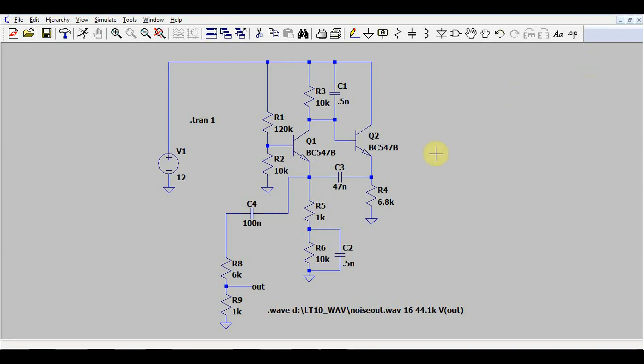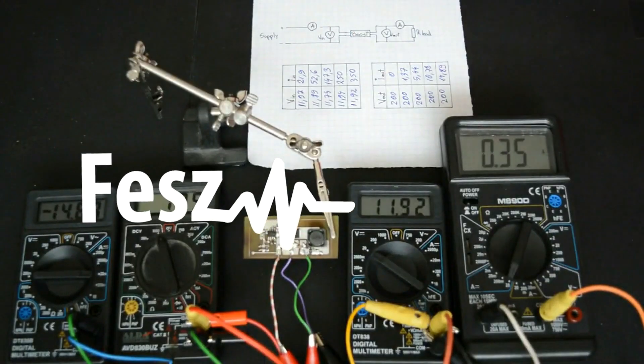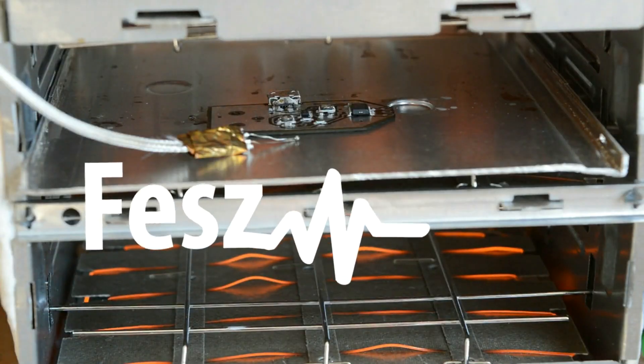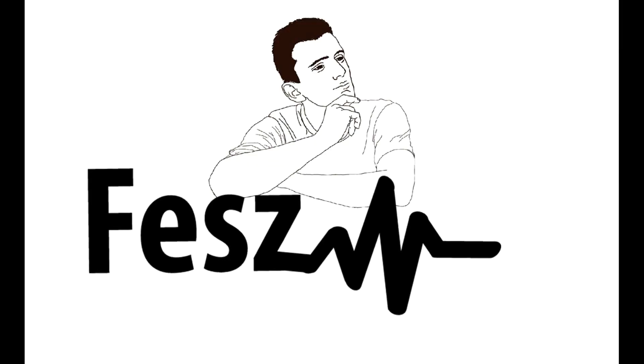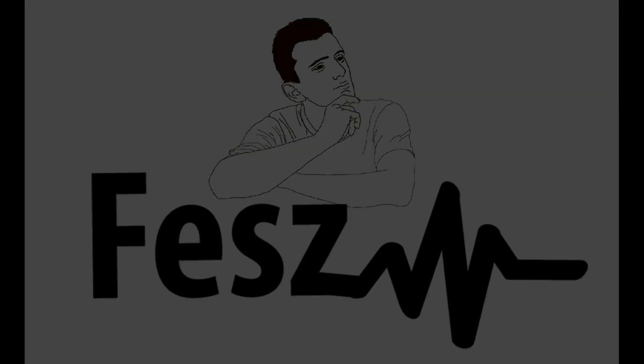Ever wonder what an audio circuit sounds like in real life? Well normally you'd have to build it and then listen to it. But turns out there's a better way of doing this, using the LTSpice simulator. So if you're curious what that is, then keep watching.